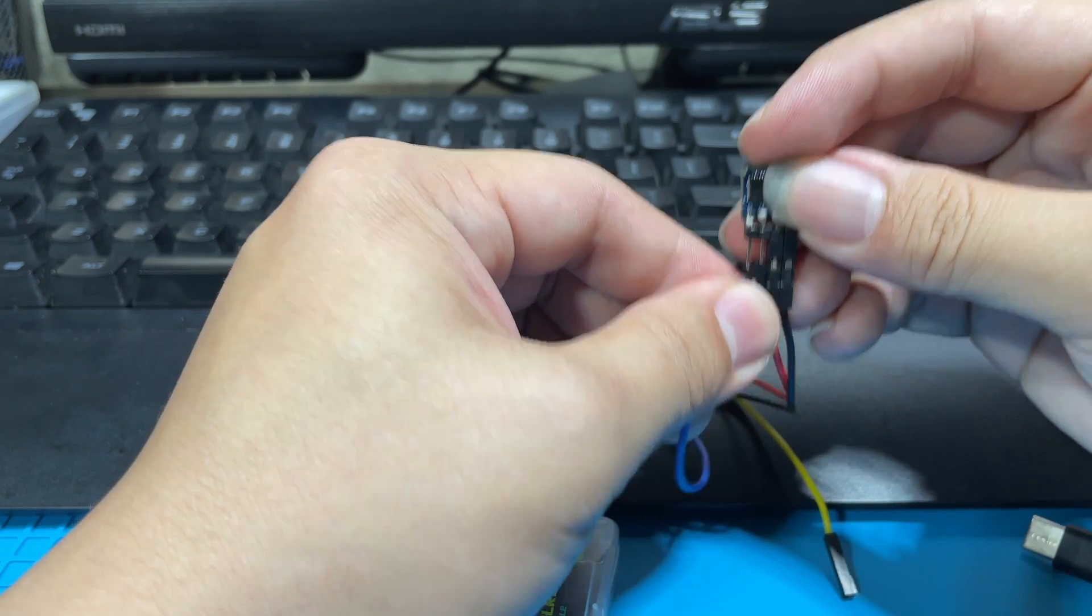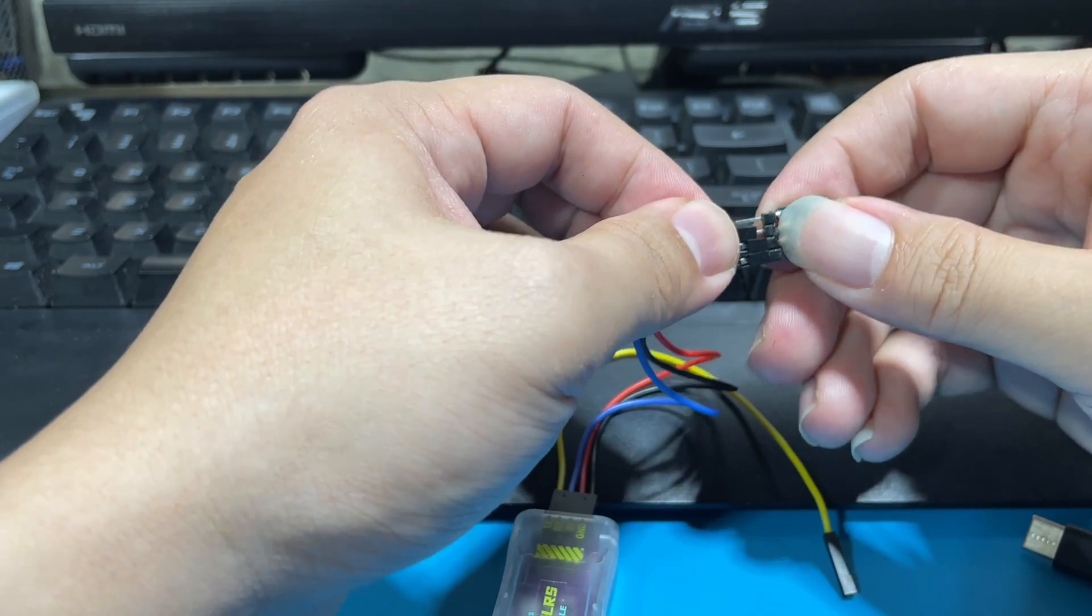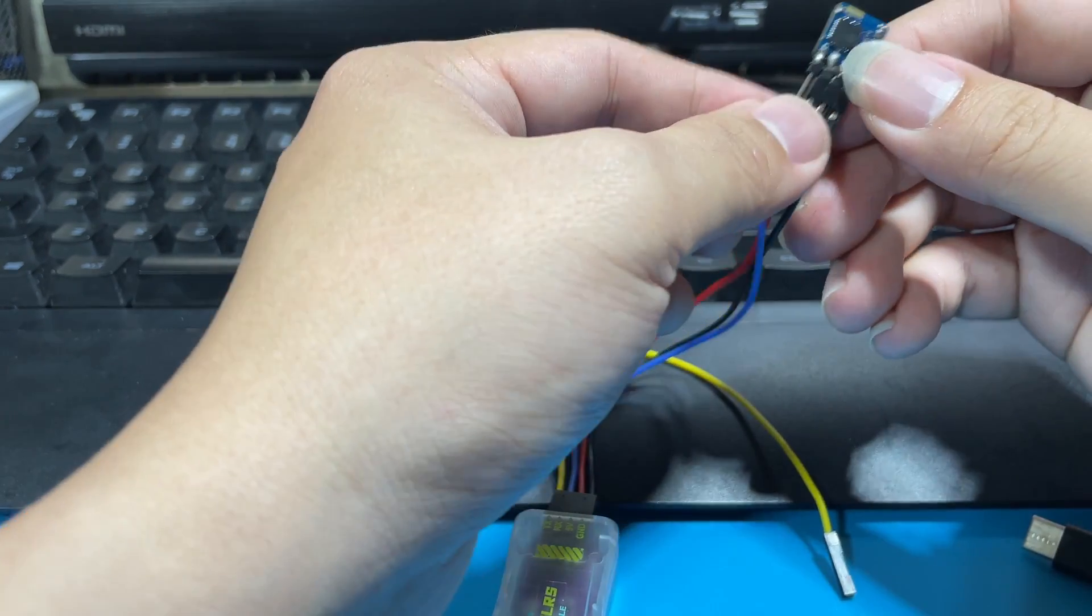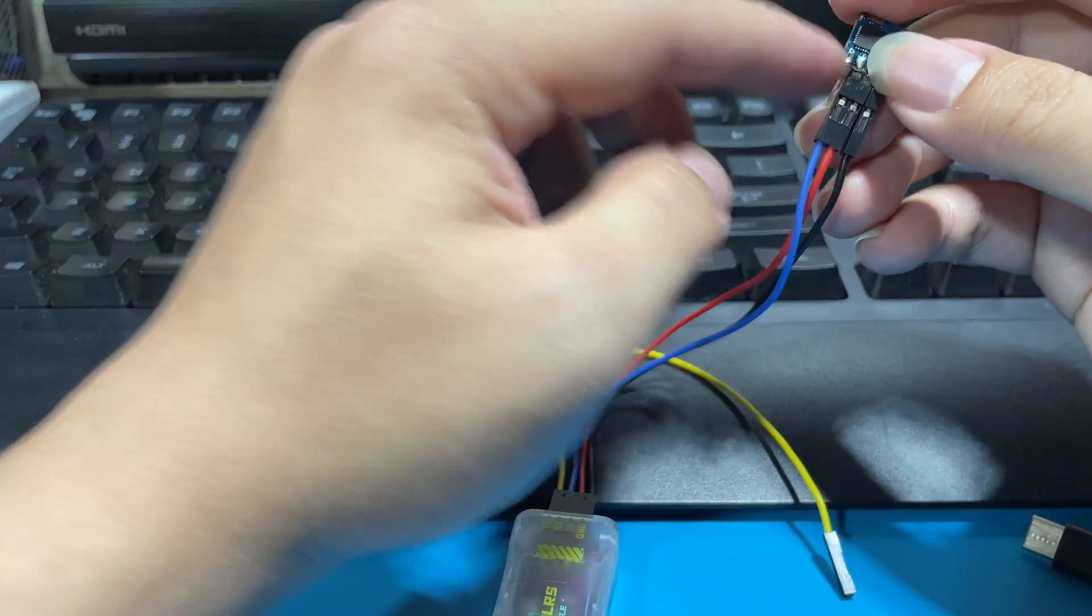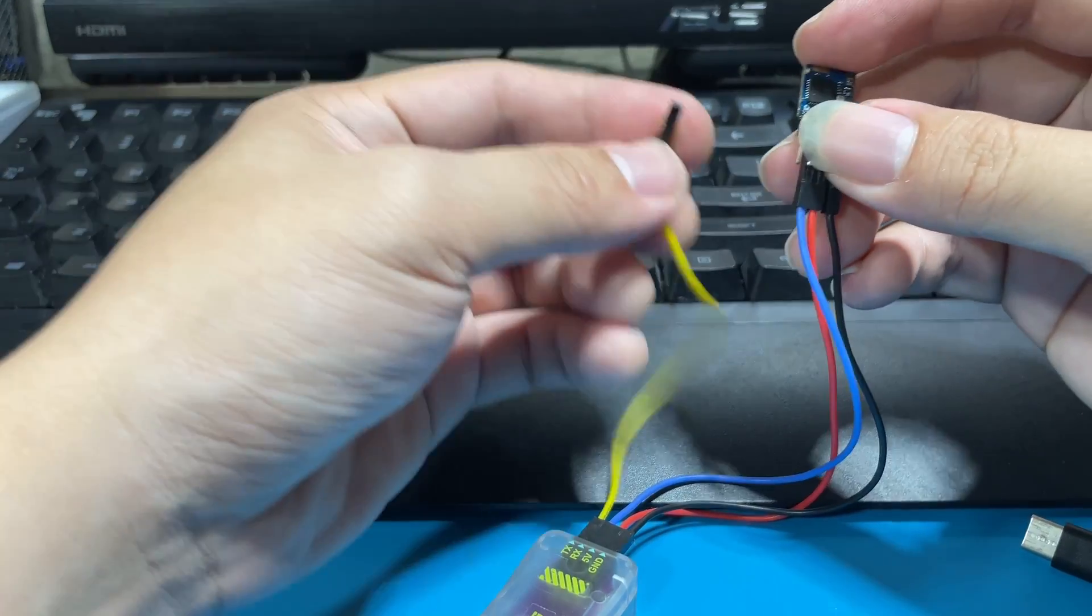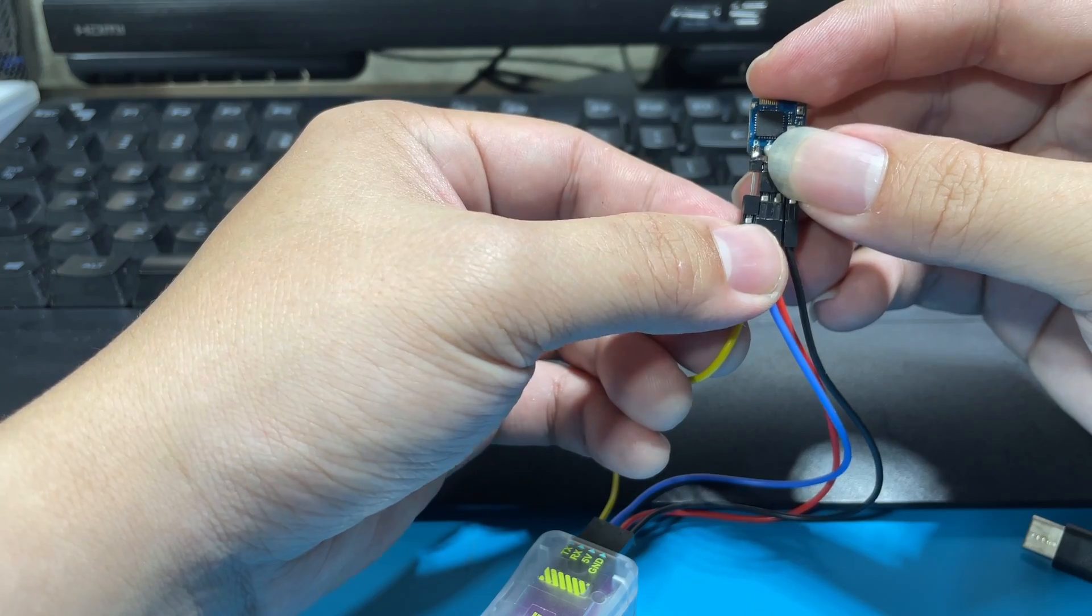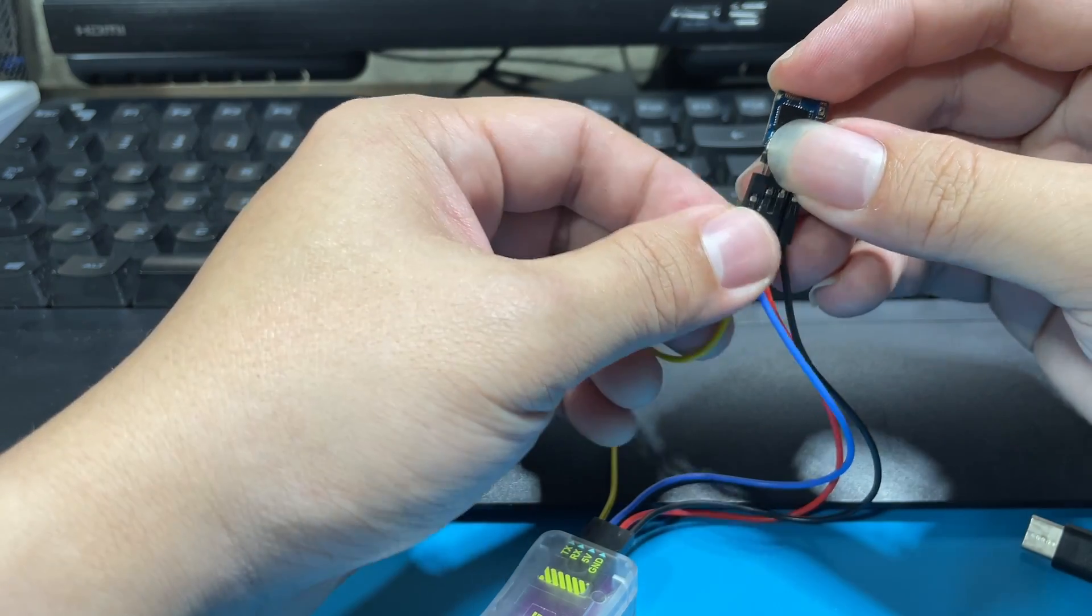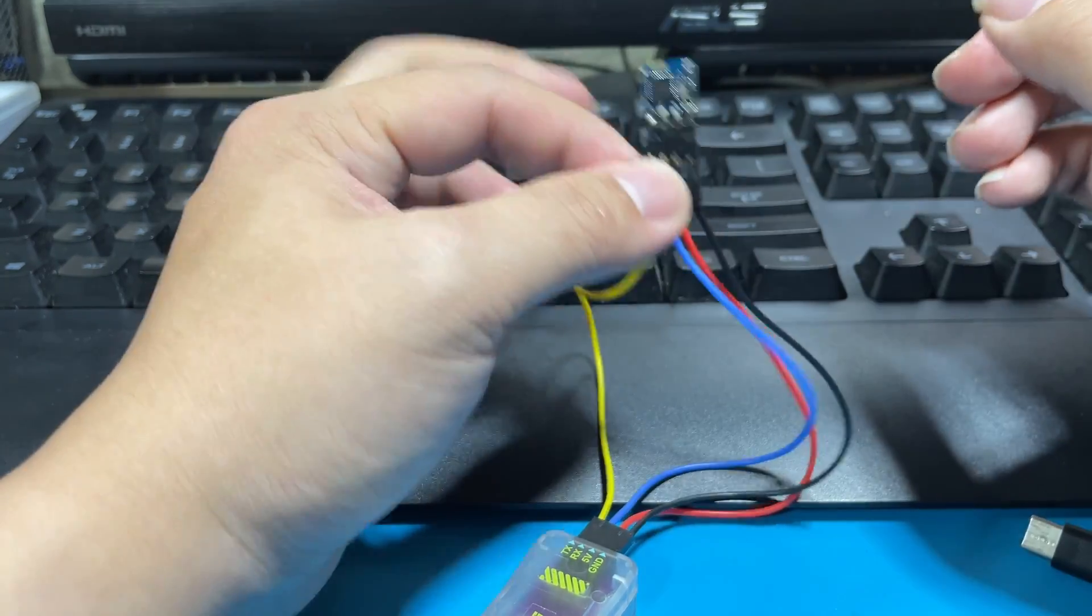So RX to TX, and the next one is our RX on our receiver and you're going to plug in the TX from your dongle. Okay, so done.